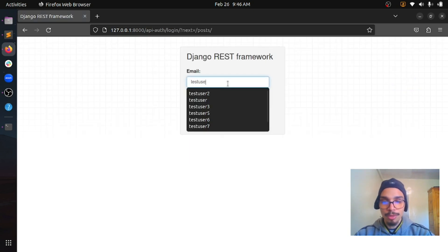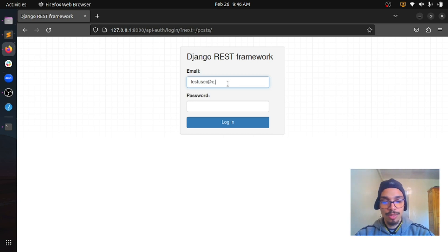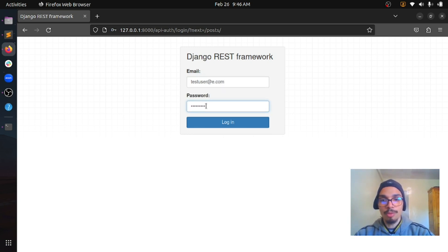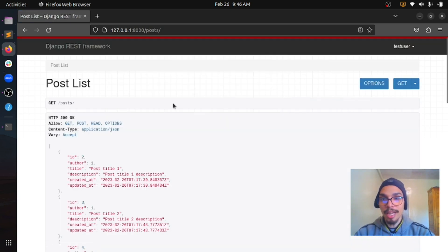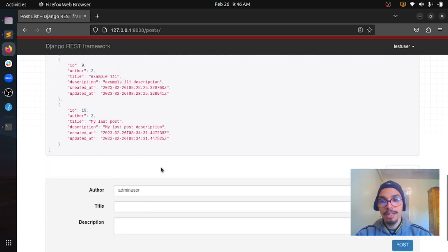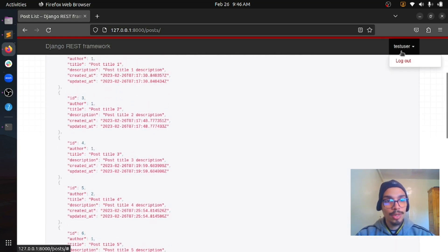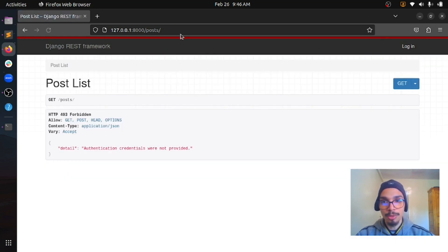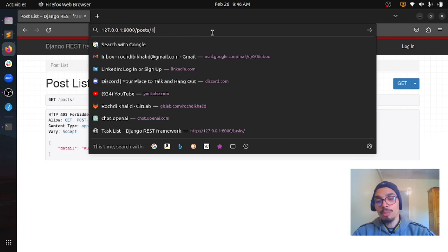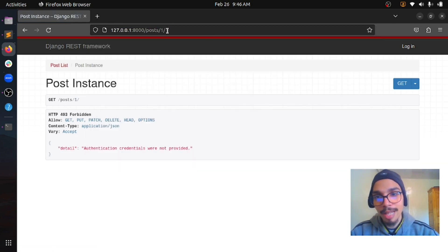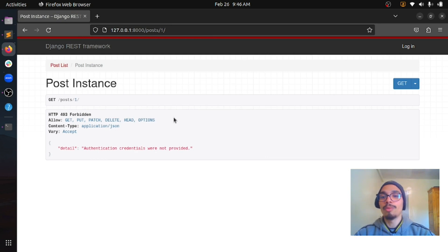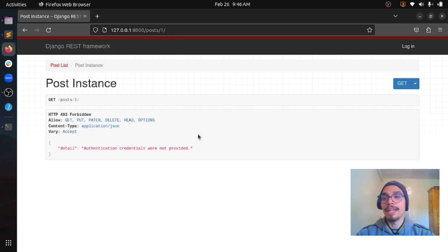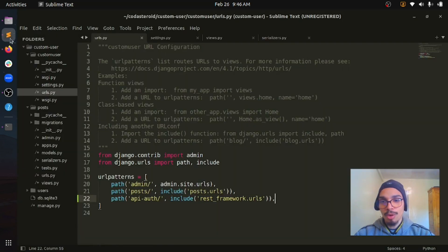Now if I go to the post endpoint, I can see a login link. We can click on this to login. We already have a superuser account. Let's provide our password. Now we are able to see the post endpoint data. If I do logout, I will not be able to access this endpoint anymore. That's our first requirement done.